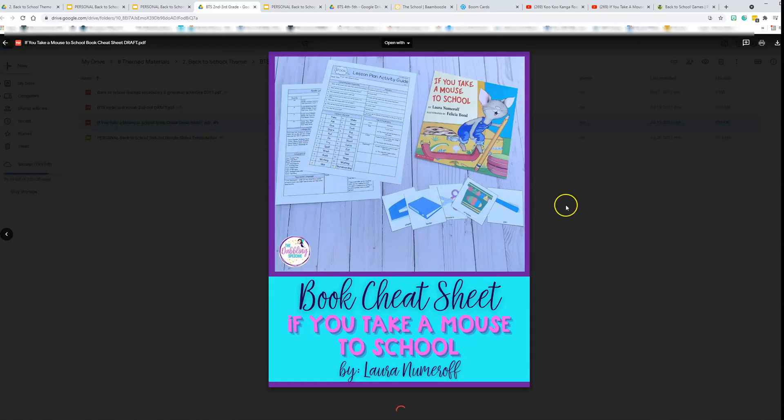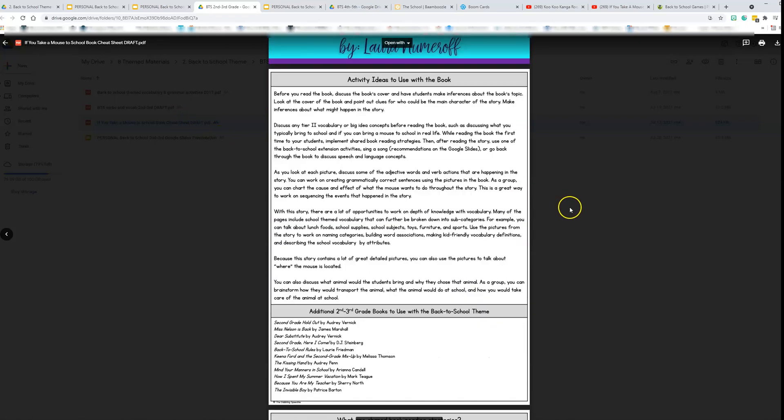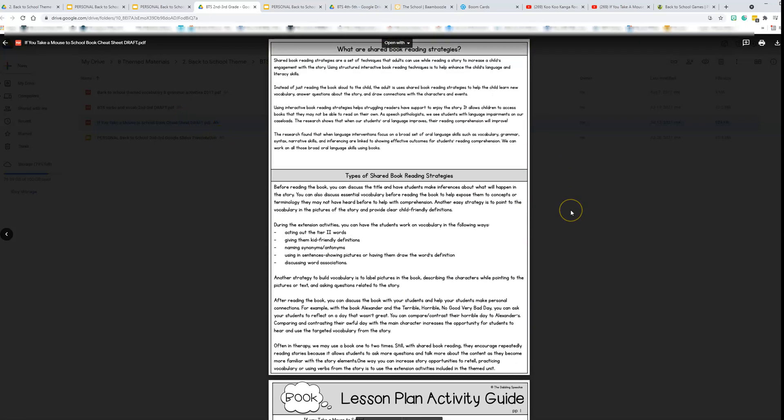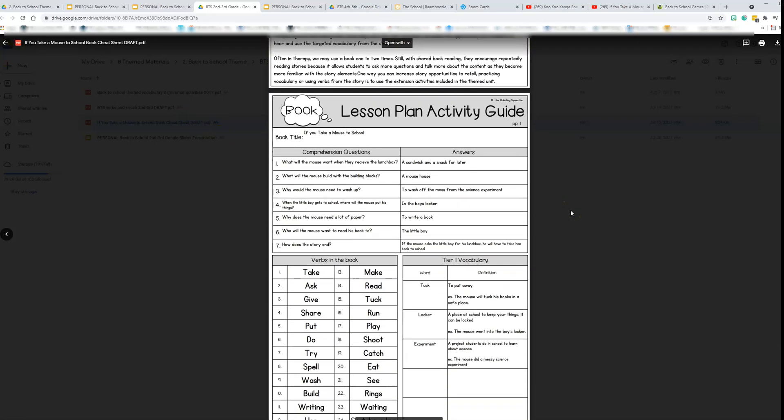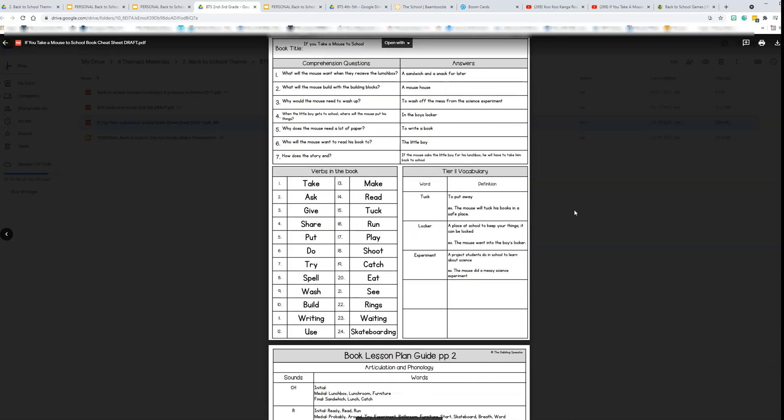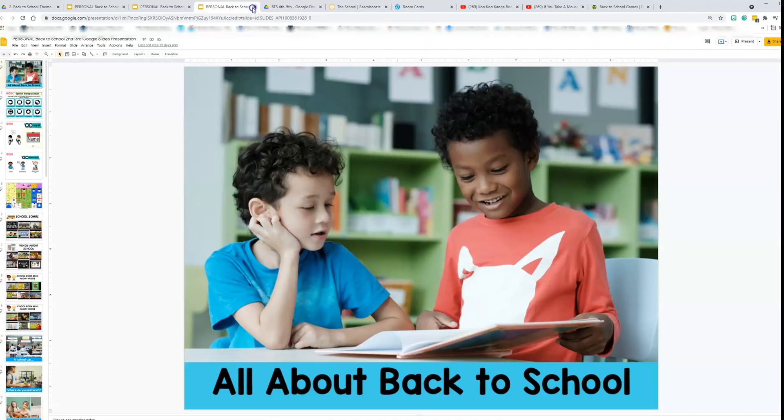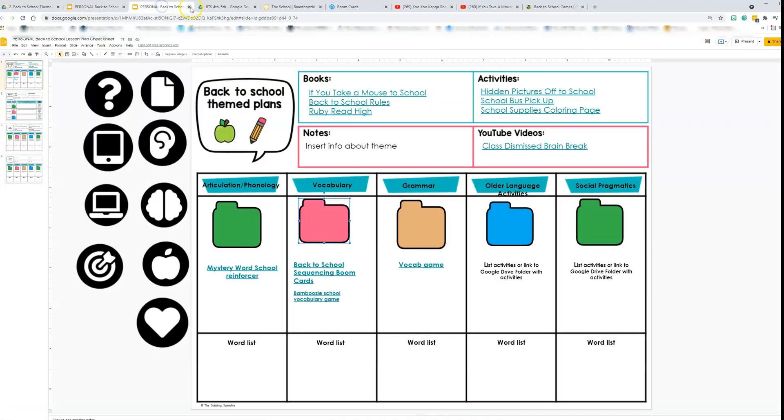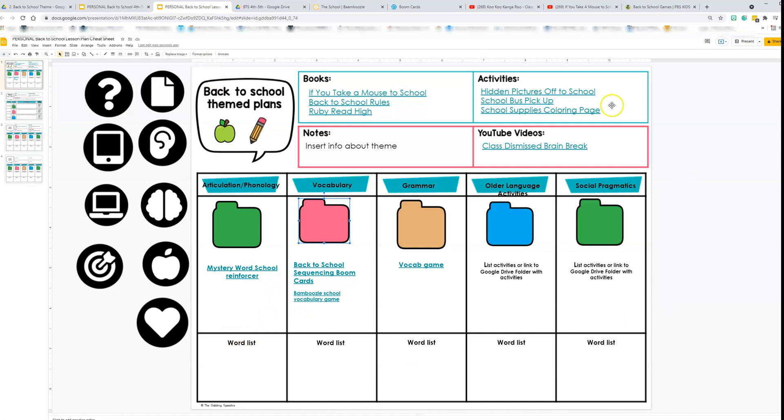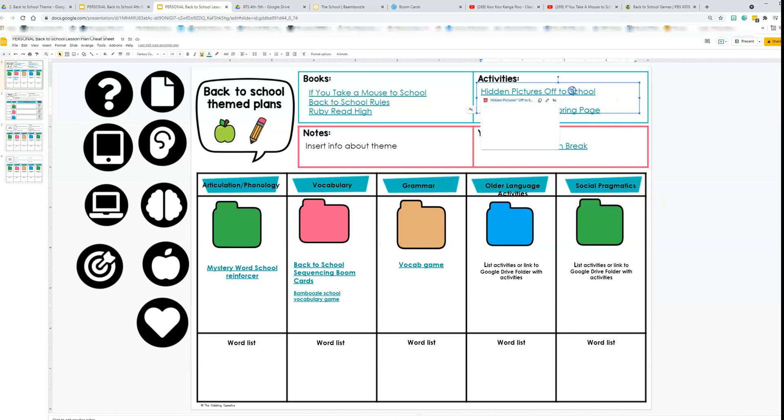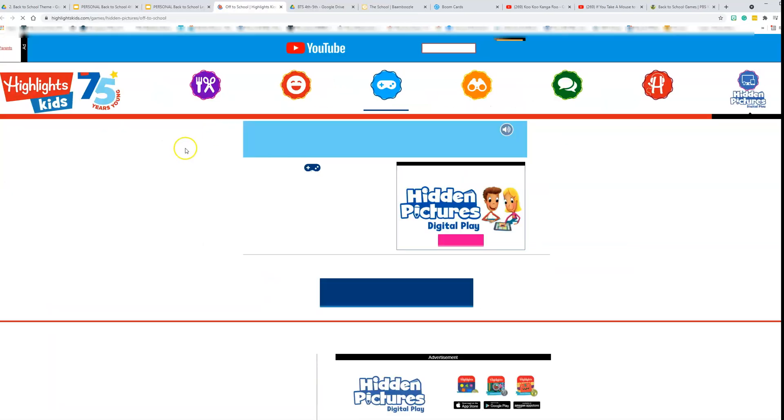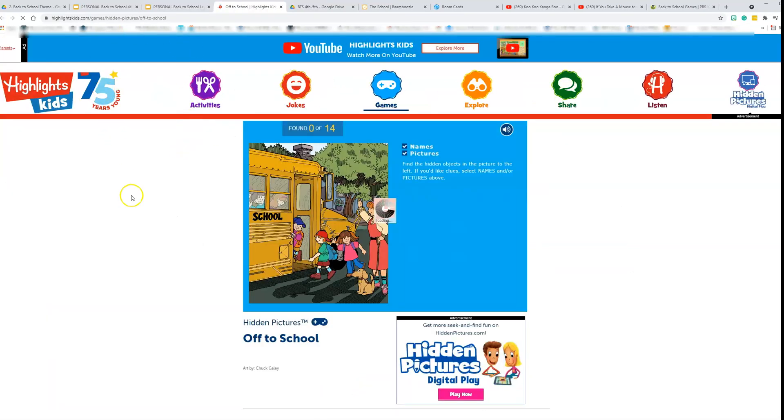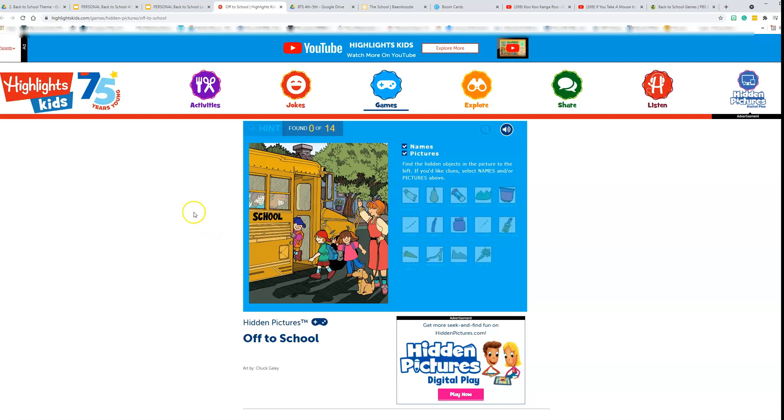Here is a book cheat sheet from my theme therapy SLP membership. It is available where I can print it, upload it to Kami Chrome extension. It's just right there to reference. So that is how you organize by theme so that you have the websites and the PDFs that you need for different activities. And so here's another example of uploading, linking a highlight kids game to use in therapy.